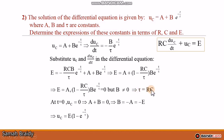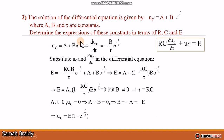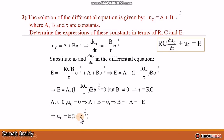Applying the initial condition: at t equal to 0, UC equals 0 since the capacitor is initially uncharged. So A plus B·e^0 equals 0, giving A plus B equals 0, therefore B equals −A equals −E. The final expression is UC equals E·(1 − e^(−t/τ)).